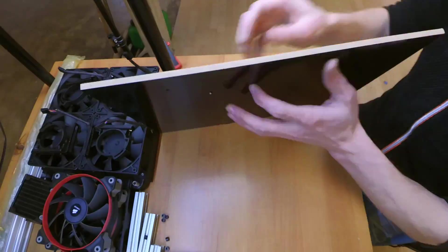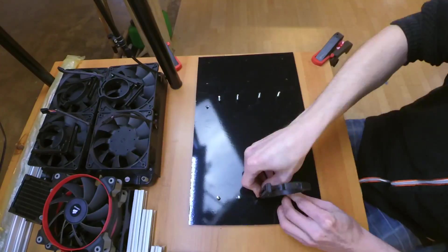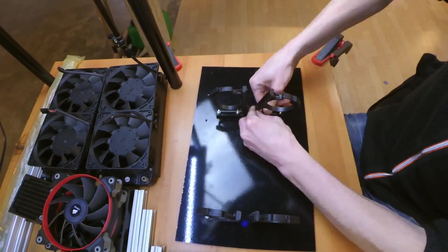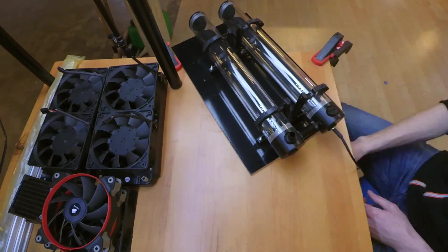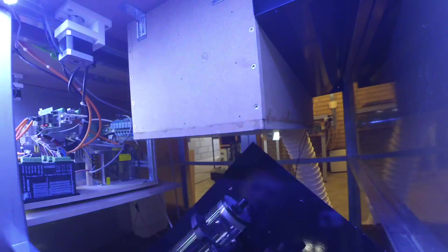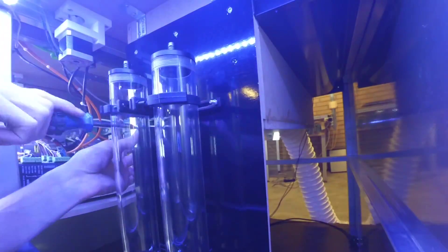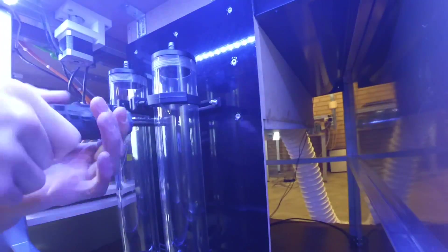I then put in the screws, fastened the brackets, slid in the reservoirs and finally mounted the whole plate into the machine which looked pretty good.